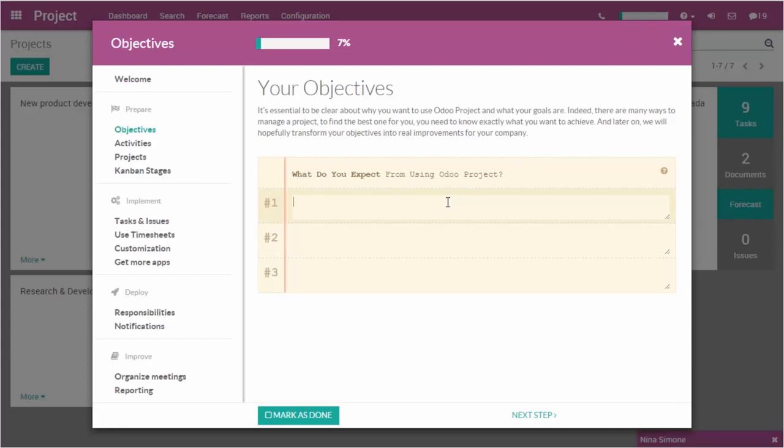Odoo projects is a powerful yet easy to use app. At first, I used the planner to clearly state my objectives and set up the project app.